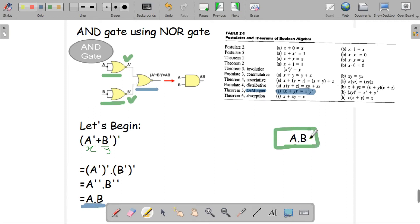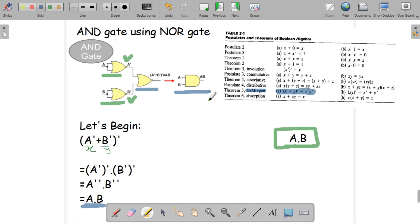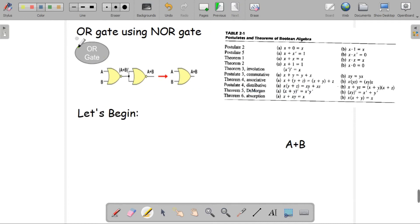The output we obtained is A·B, which is exactly what we wanted — the AND gate output. If we had used a simple AND gate, there would be two inputs A and B with output A·B. Here, we used only NOR gates and still ended up with A·B, which is equivalent to a simple AND gate. This shows how we can build an AND gate using only NOR gates.